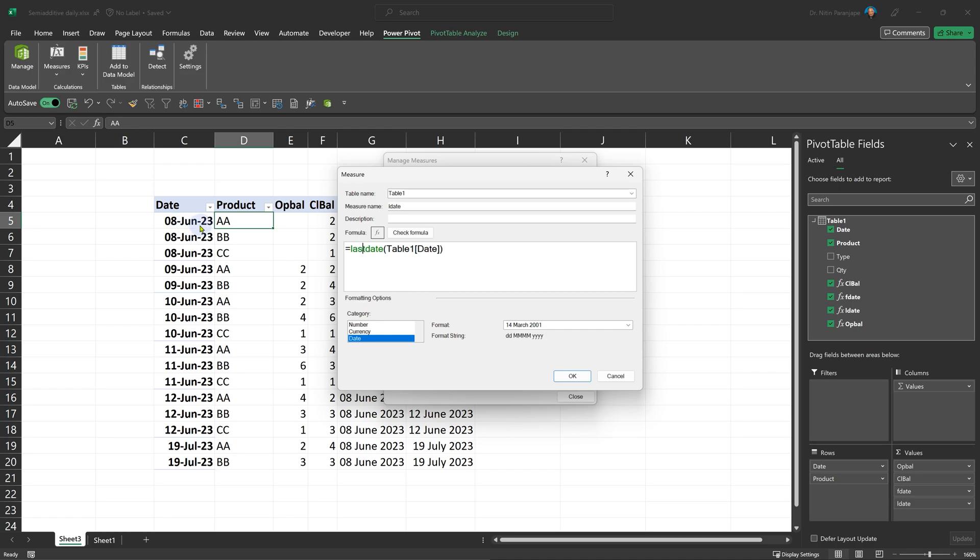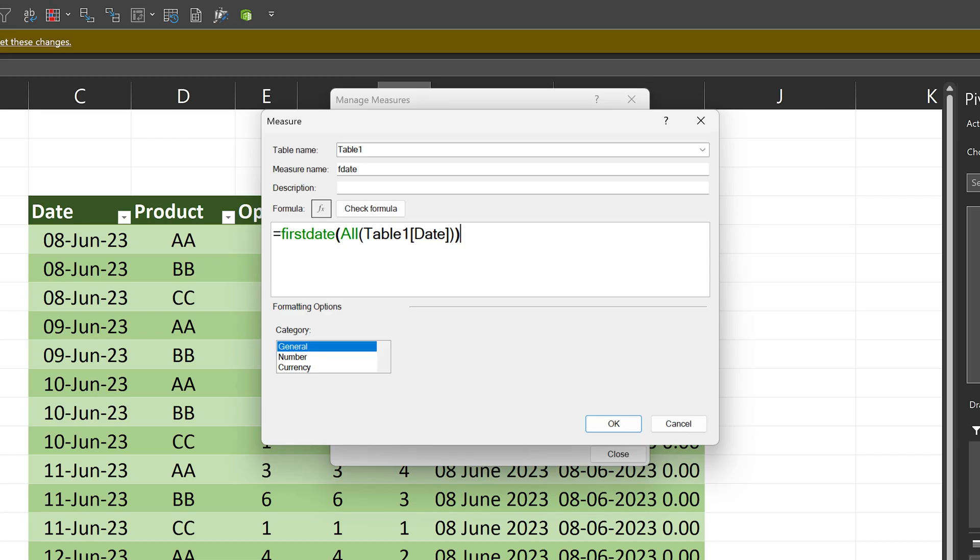No. For every row, it is getting filtered by whatever is there. So it will give me the correct last date. And then I have formatted it.